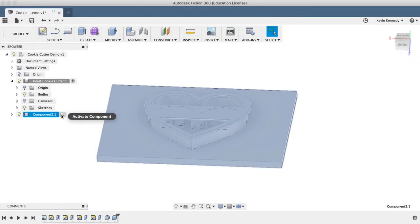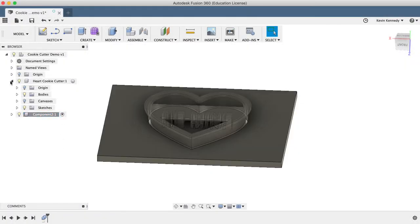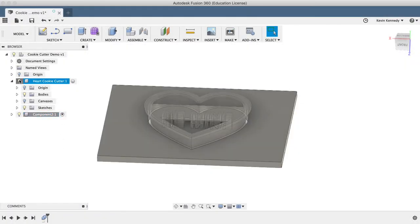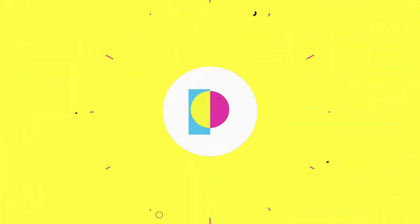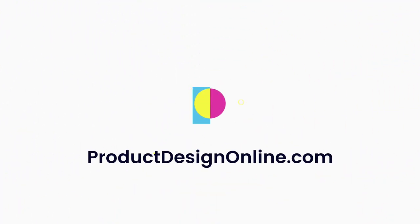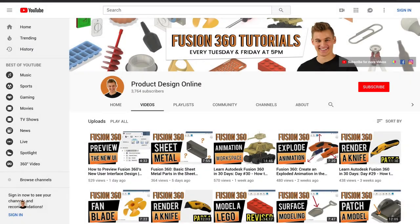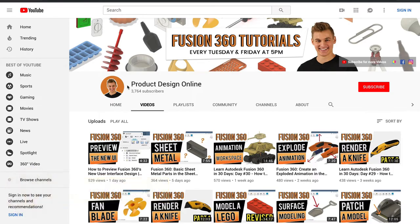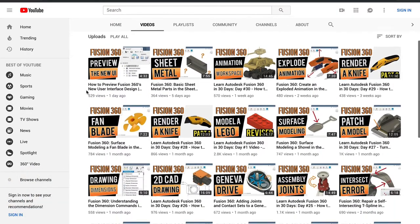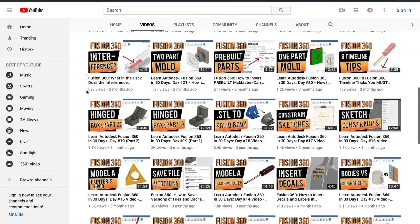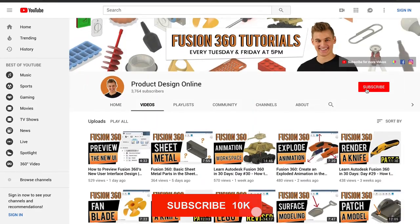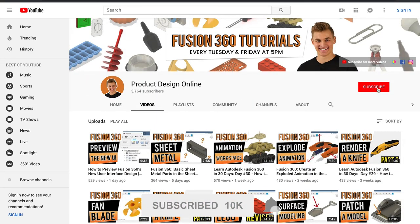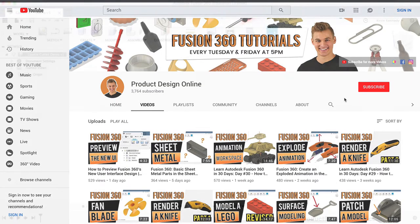By the end of this video, you'll know how to 3D model a cookie cutter in Fusion 360. Hey there, it's Kevin Kennedy and welcome to the Product Design Online YouTube channel, where I demo all things Fusion 360. If you're new here, be sure to hit that red subscribe button and comment below and let me know what you plan on using Fusion 360 for.